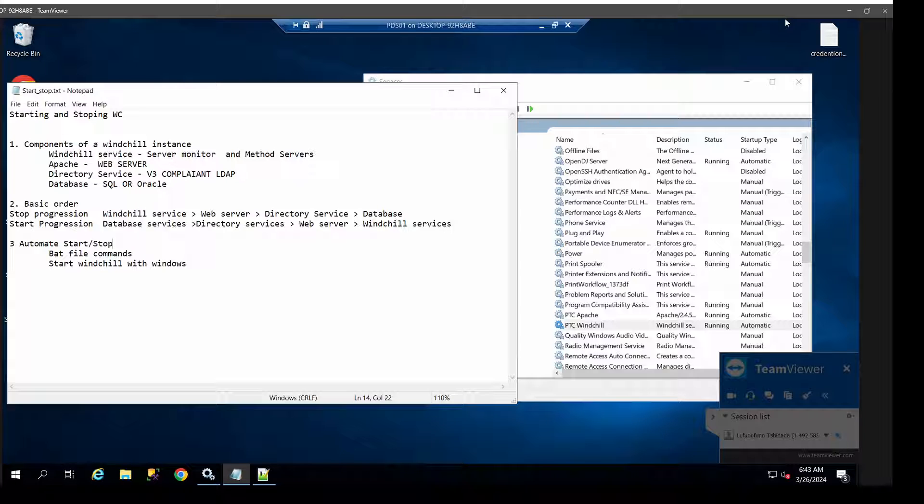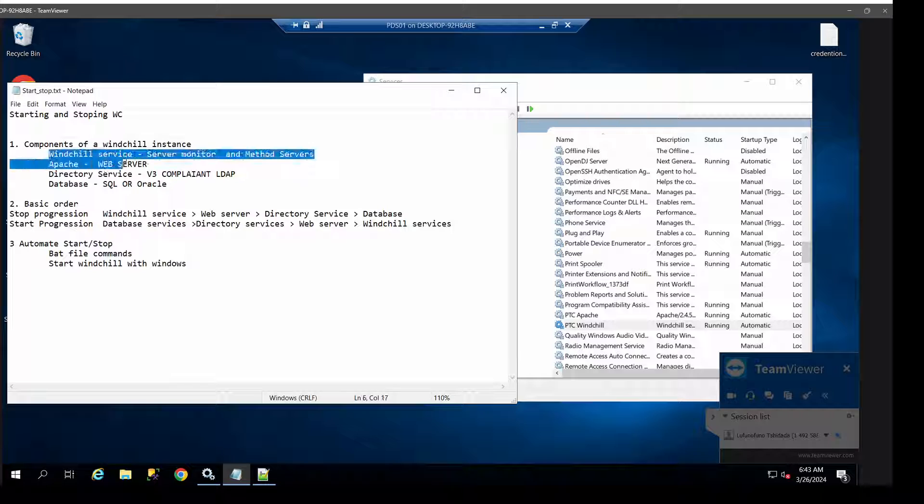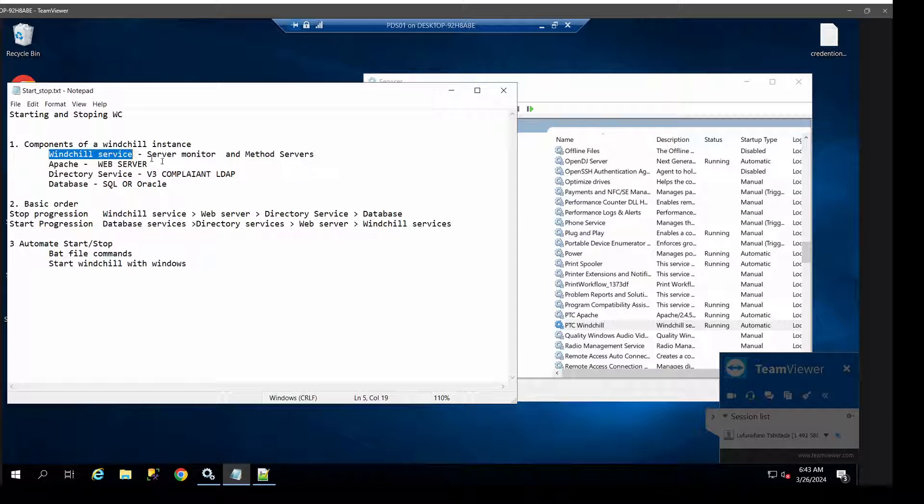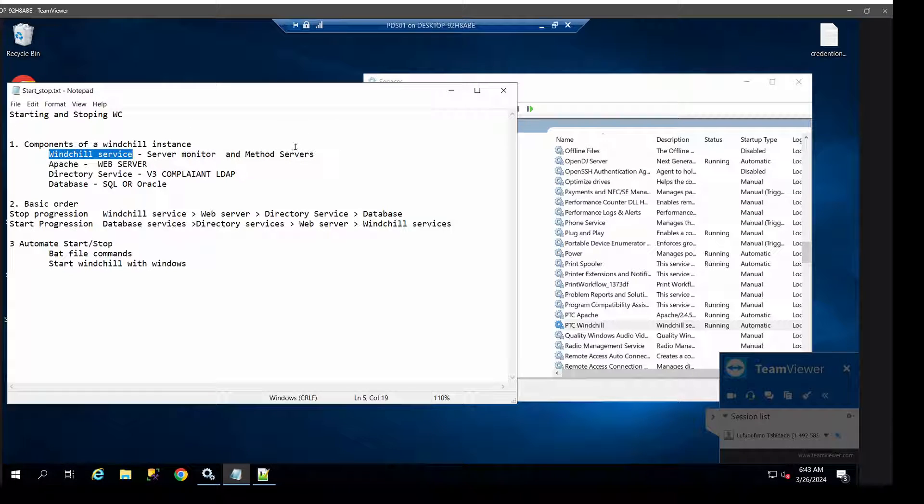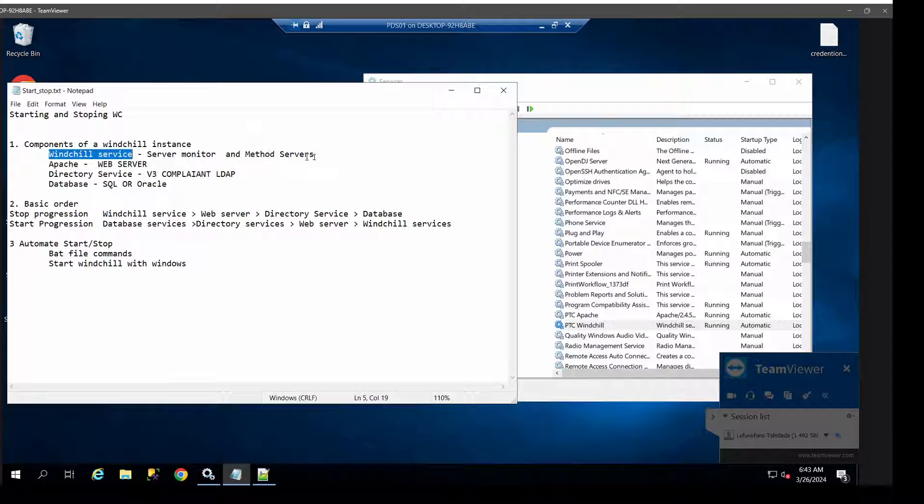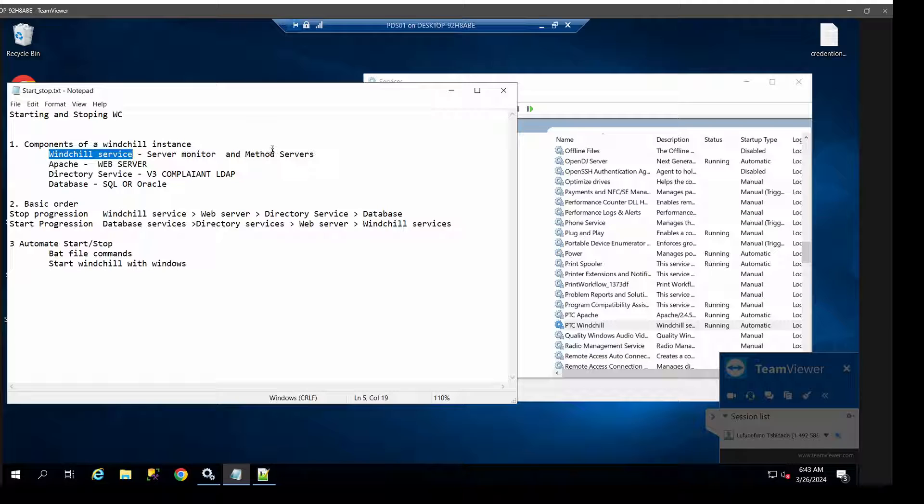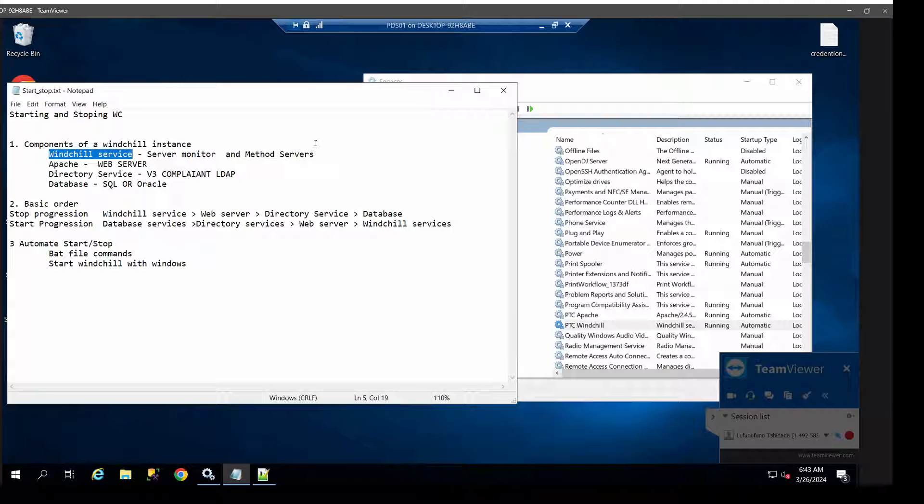First and foremost, let us get a bit of an understanding of the Windchill setup. What are the major components of Windchill? Windchill is comprised of the Windchill services, which are the server monitor and the method service. The server monitors make sure that the method service and background method service, if you have set it up that way, are running as they should and connected to the right connections. The method servers and background method server will run your connections as well as your processes.